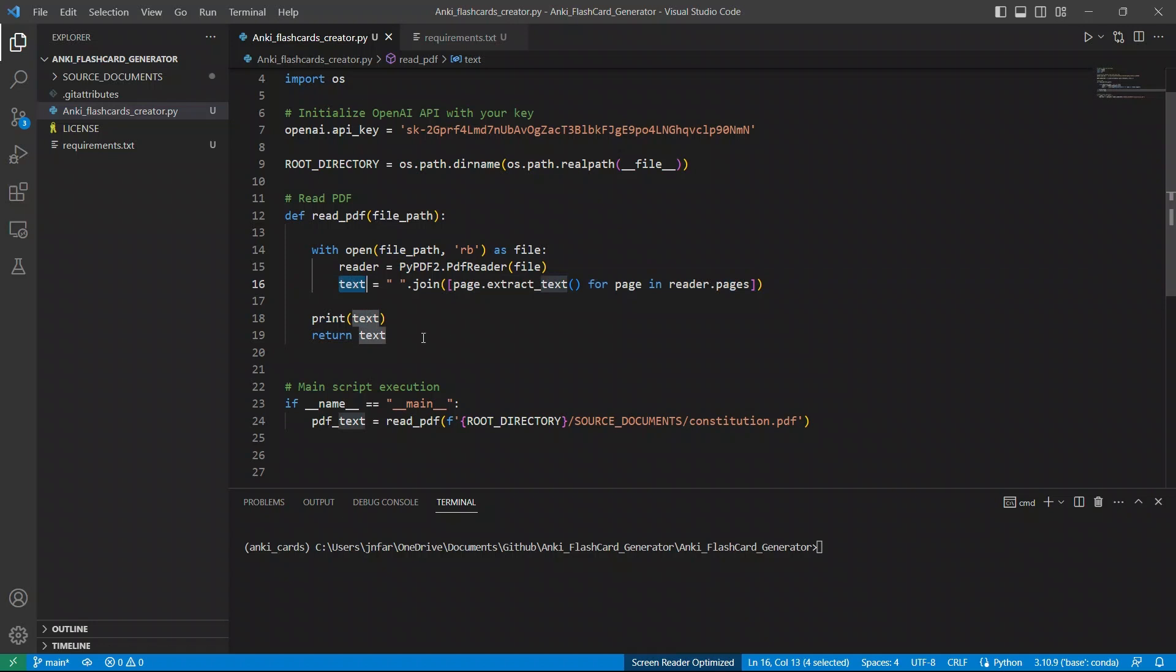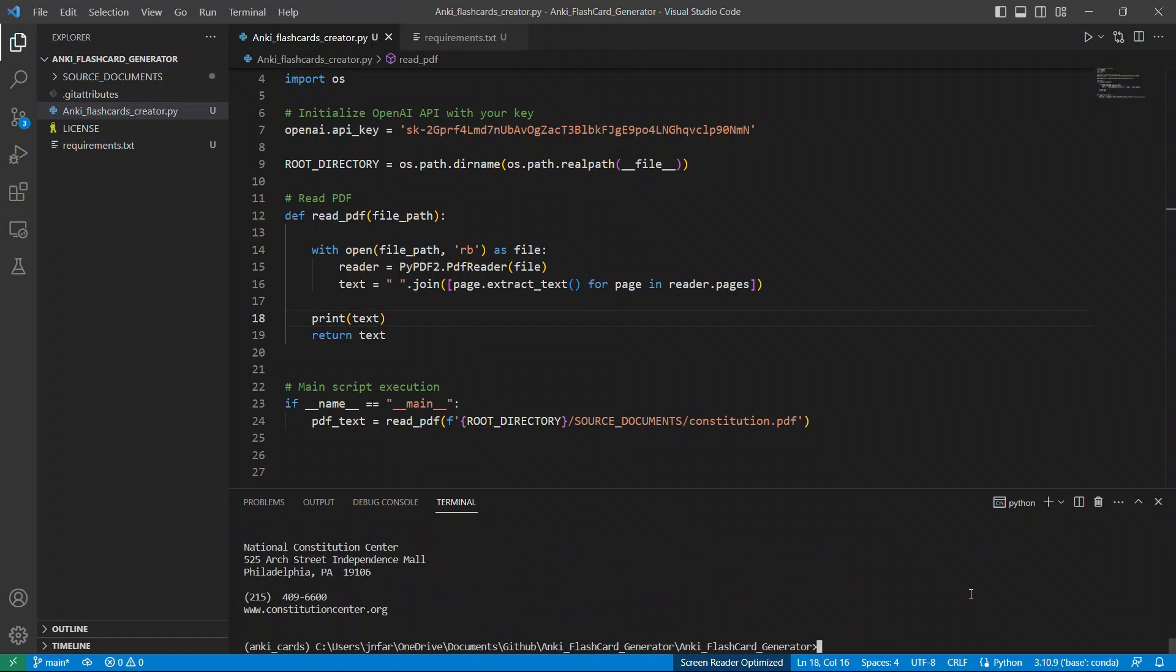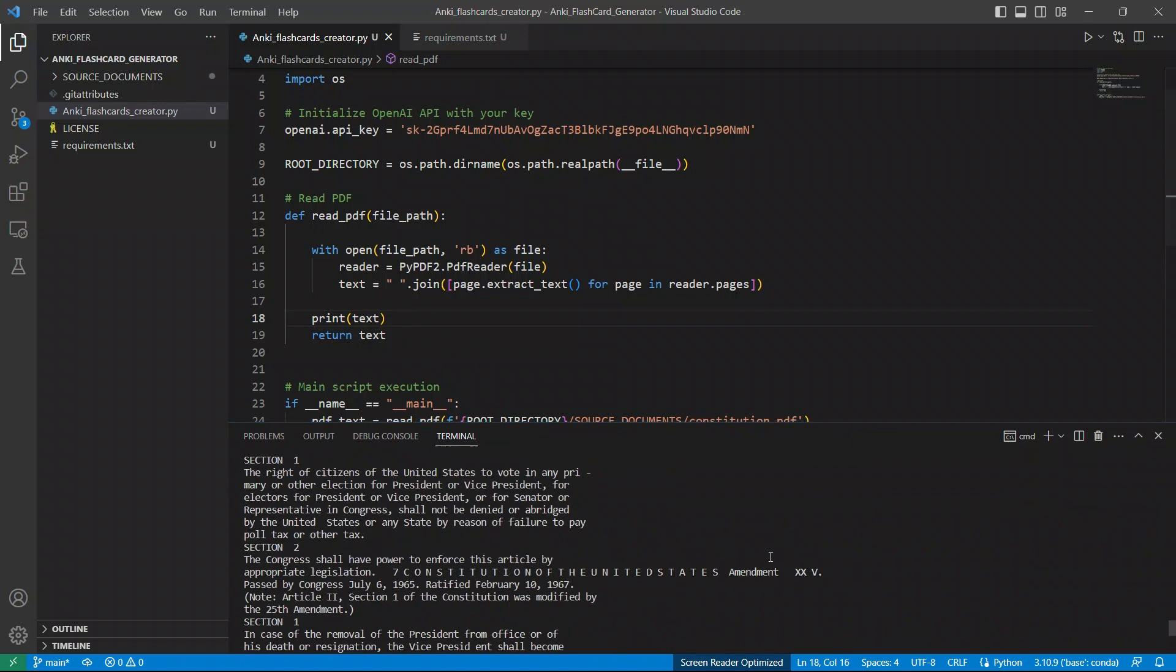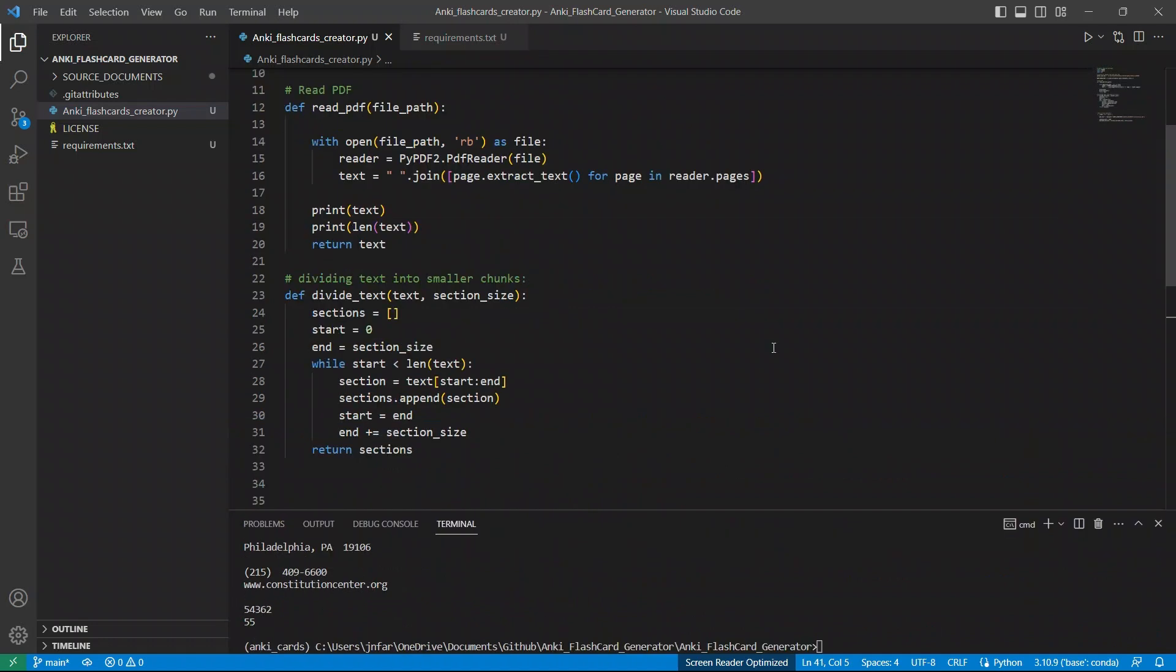So here, I'm simply printing the text from the file. So let's see if it actually works or not. So I'm going to say Python, and then anki. So yeah, so you see that it actually printed all the text that's contained in the file. So this stuff works.